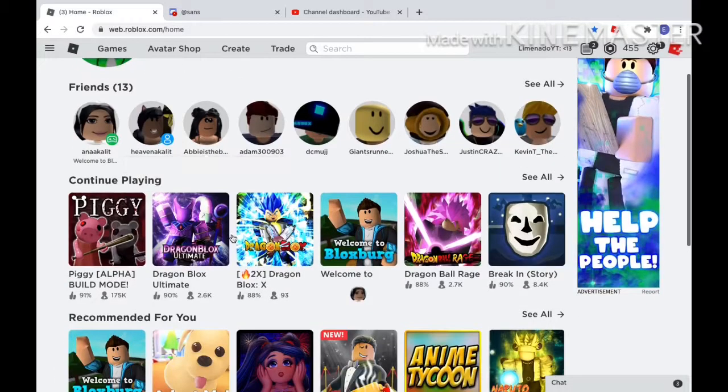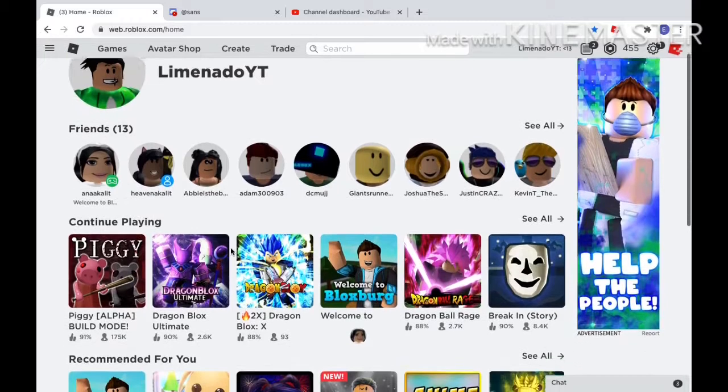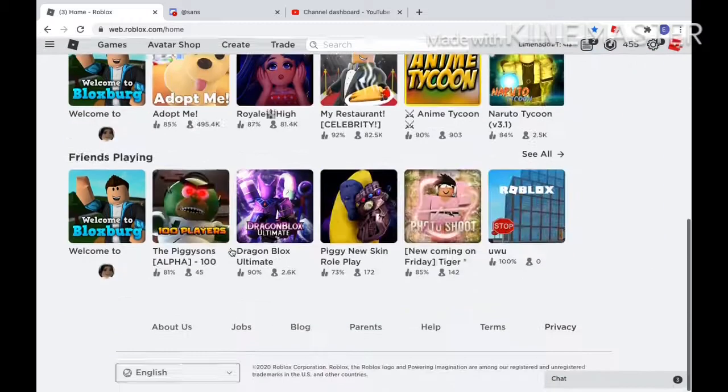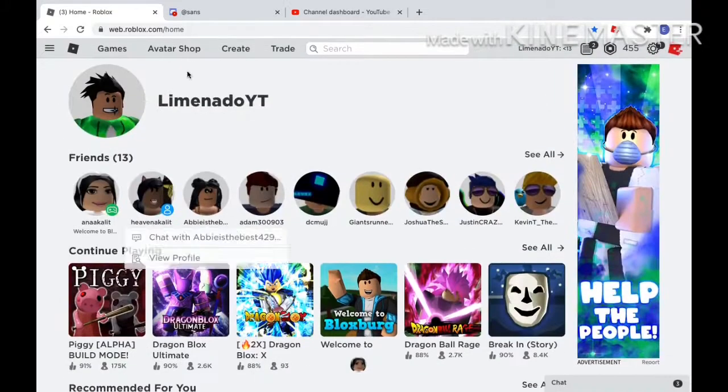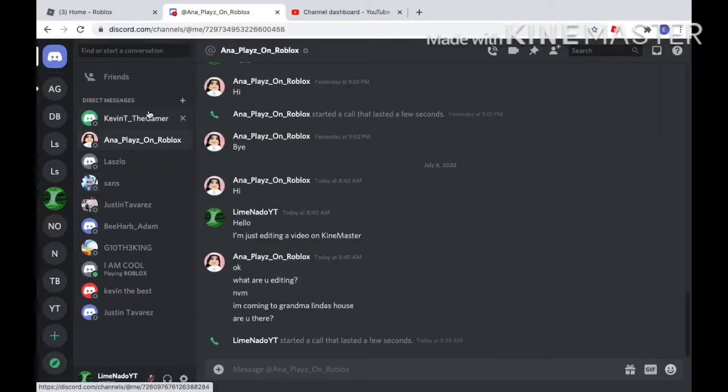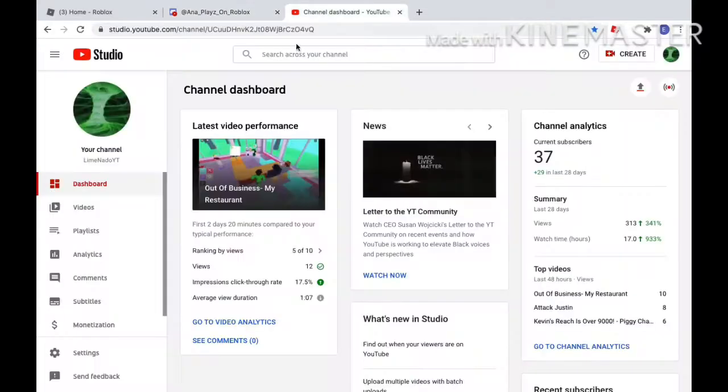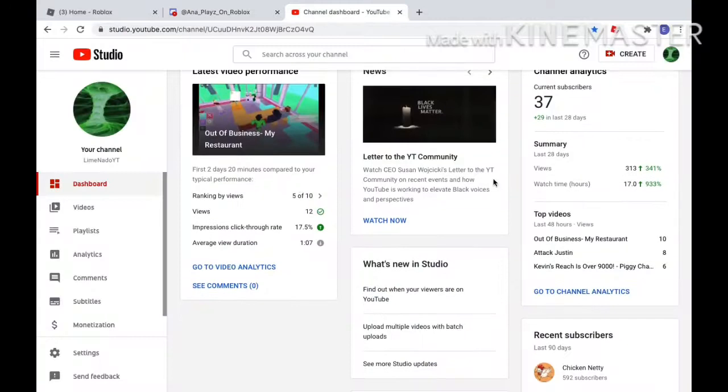On Roblox right now, you can see that both my cousins are online. So this is my Roblox setup. You can see I have Roblox before, and this is Anna.